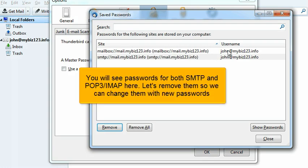You will see passwords for both SMTP and POP IMAP here. Let's remove them so we can change them with new passwords.